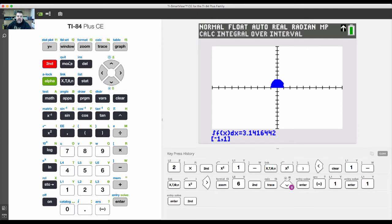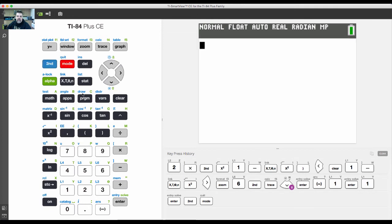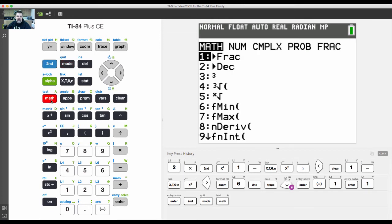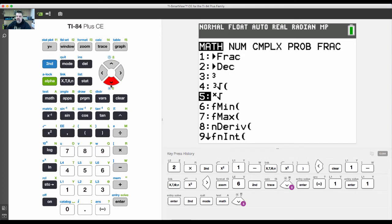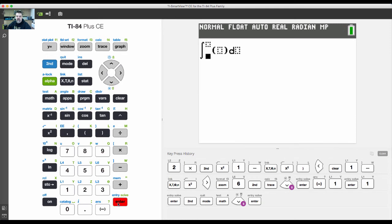Another way if you don't feel like graphing it is you could go to math and then function integral, option number nine. I'll scroll down so you can see it. This is if you want to take a derivative, do an integral, or a definite integral.